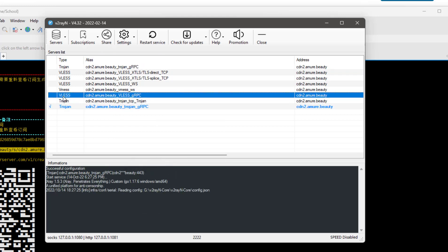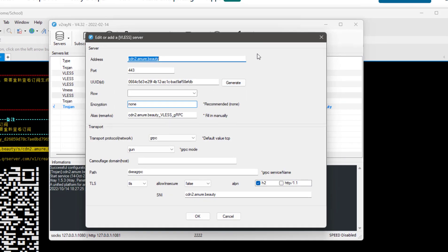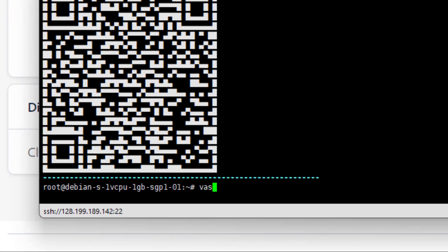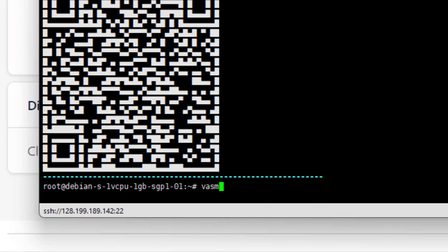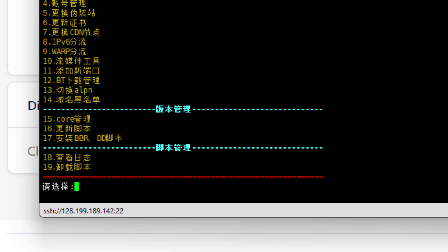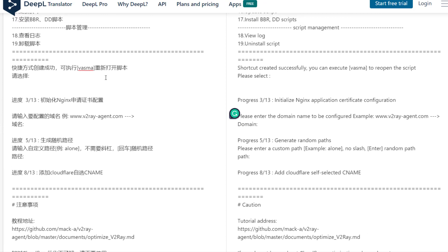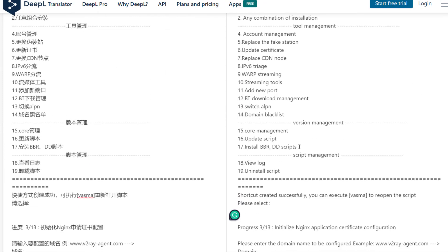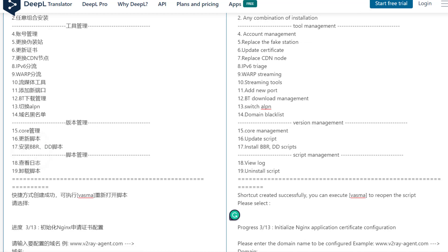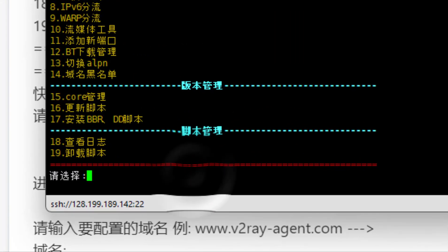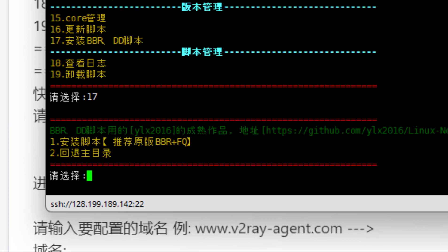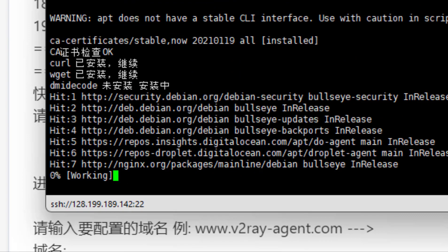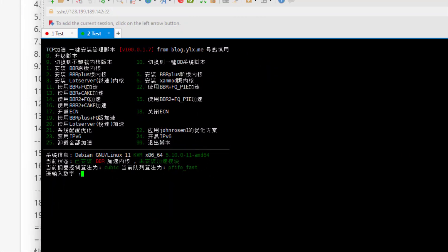Just using VLESS plus gRPC, which is quite fast. Now the last step, we will install the BBR. Type 'wasma', then let's check the translation again. Number 17 is install BBR, so type here 17, then 1, type 11, and then type 11.